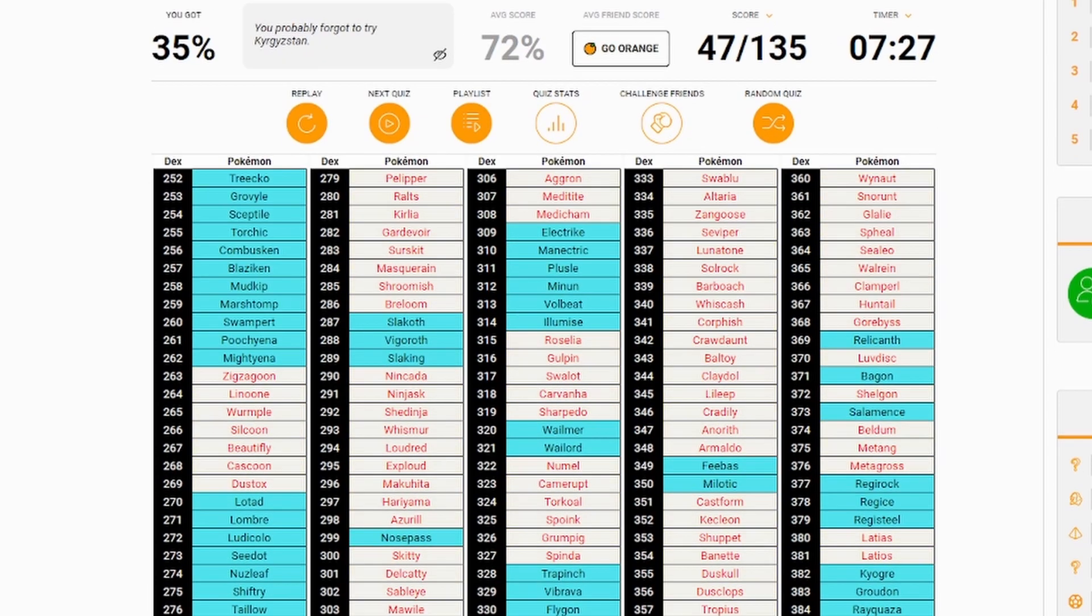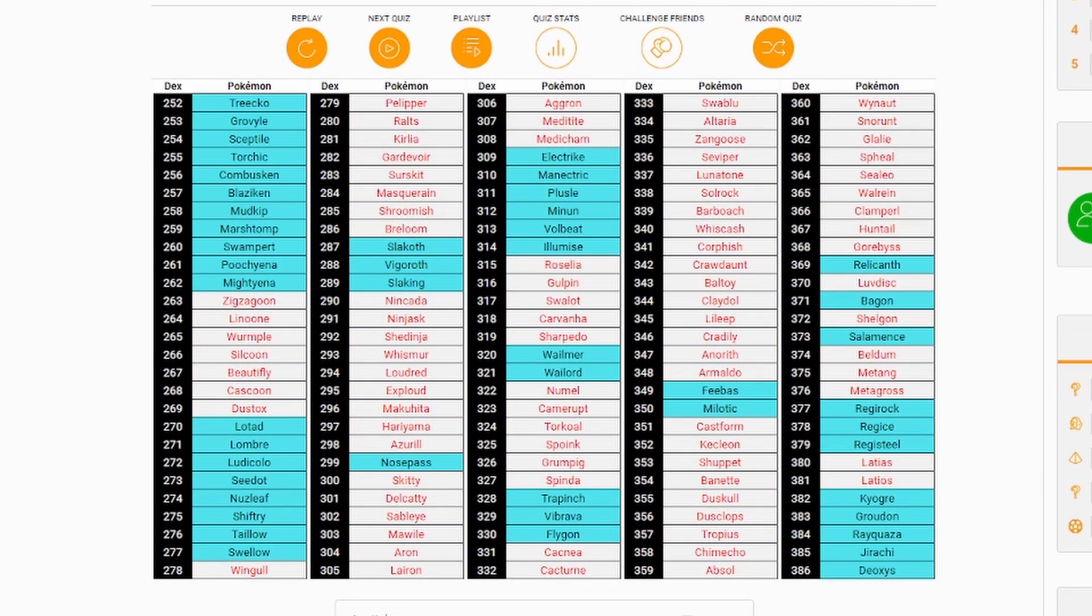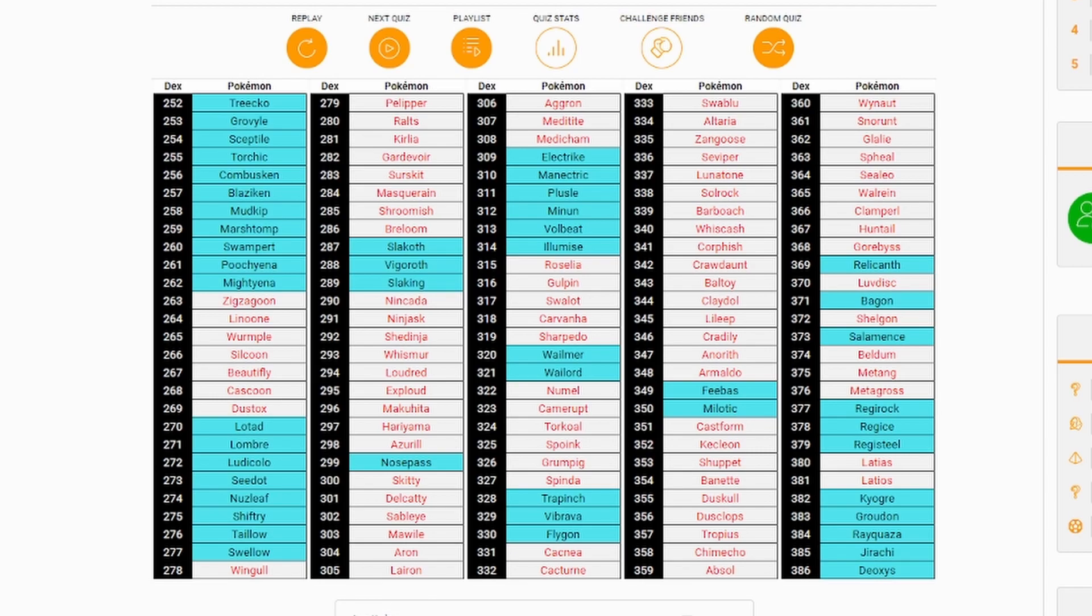Zigzagoon, Linoone, Wurmple. I could have gotten the bugs. Wingull, Pelipper. I had one of those. Ralts, Kirlia, Gardevoir. I had one of those in Let's Play Pokémon Emerald. Who else did I not represent from my team? Aggron was on the team. Did not get represented here. Dusclops. On the team. Not thought of. Latias, Latios. I miss Beldum to Metagross. What a goofy thing to miss. These quizzes are honestly. I just lose interest. The quiz says you probably forgot to try. Kyrgyzstan. That's a country.